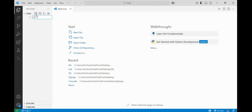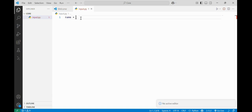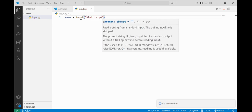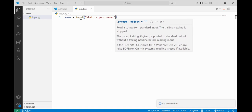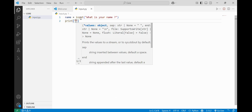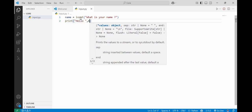I have a file by the name input.py and here I will make a variable by the name 'name' and it will take input from the user — like 'What is your name?' — and in the next line it will print the prompt as 'Hello' and the name.